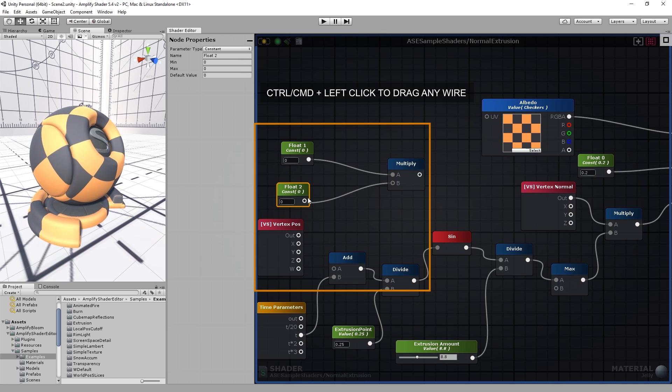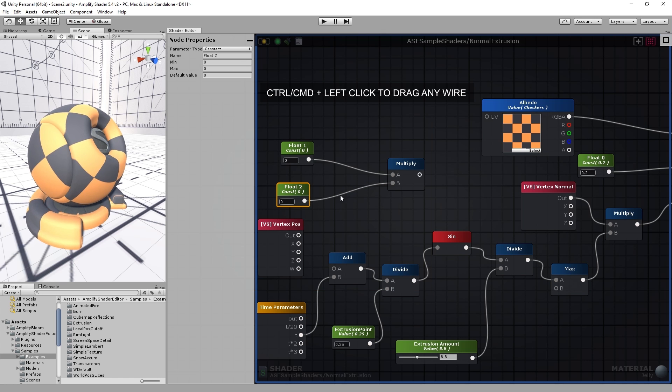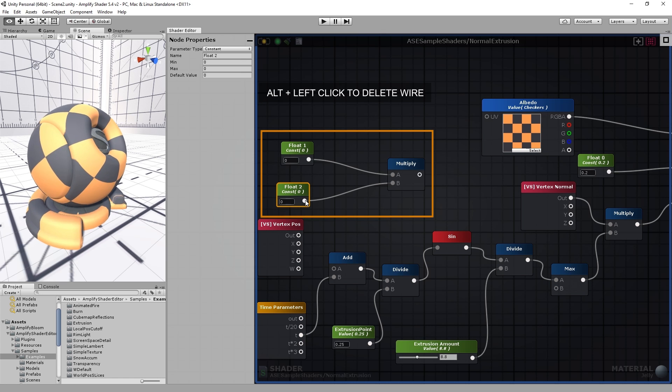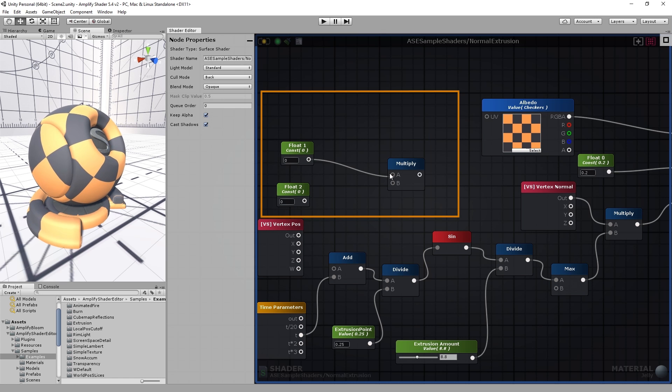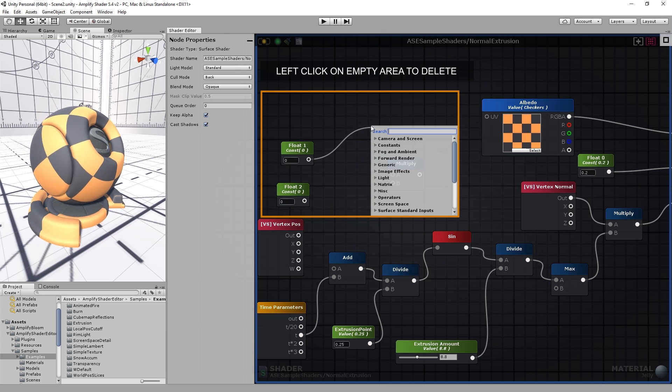You can override any wire point by holding the Control or Command key and left mouse button. To delete the wire, hold the Alt key and click on the desired port. You can also drag it into an empty canvas area and left click to remove it.